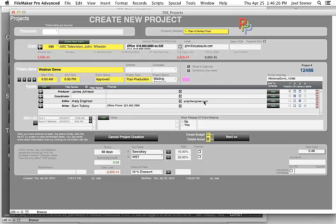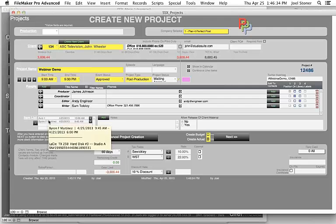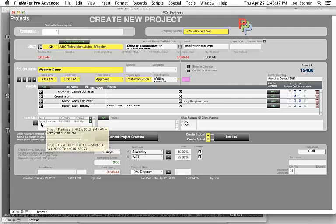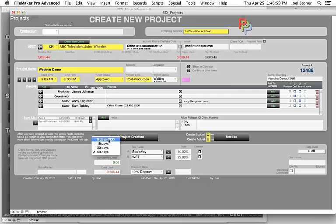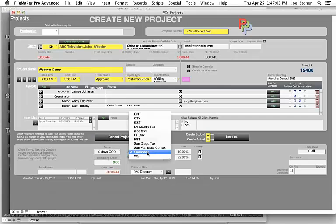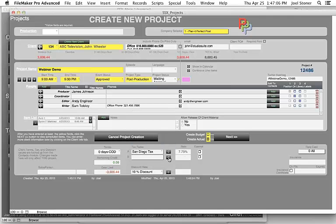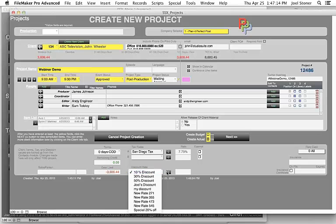When I select the client, it immediately shows their aging — in this fake data, John Wheeler at ABC is 121 days overdue on their bill, so I could address that before proceeding. Only yellow fields are required. I name the project 'Webinar Demo' and it populates default times from my user account and sets up default slots for typical project roles — producer, coordinator, editor, writer — which I can fill from the contacts module.